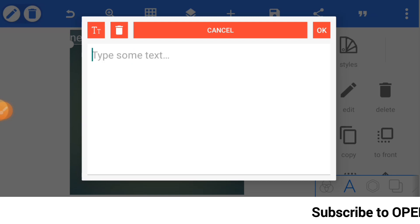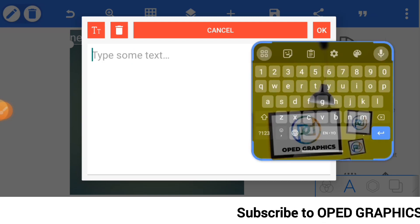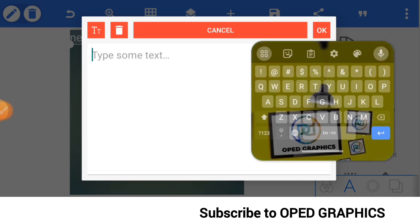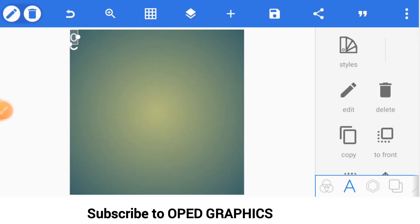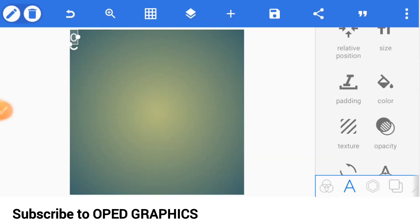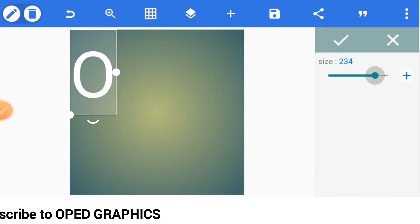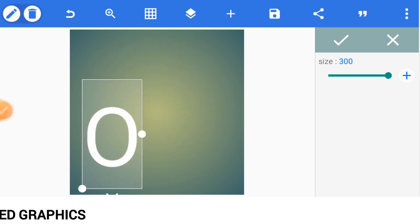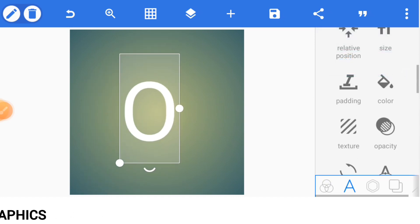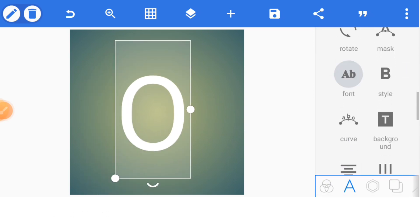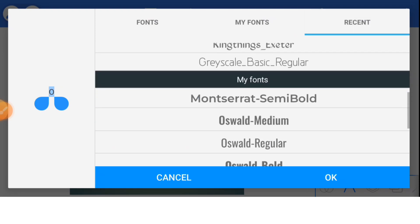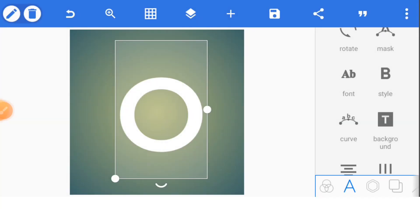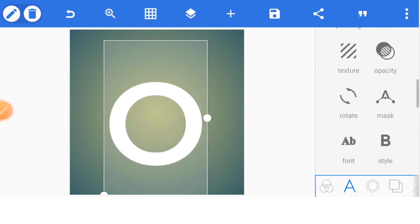We are using the letters O and K. Increase the size and change the font — let's use Montserrat semi bold. Now bring it to the center.